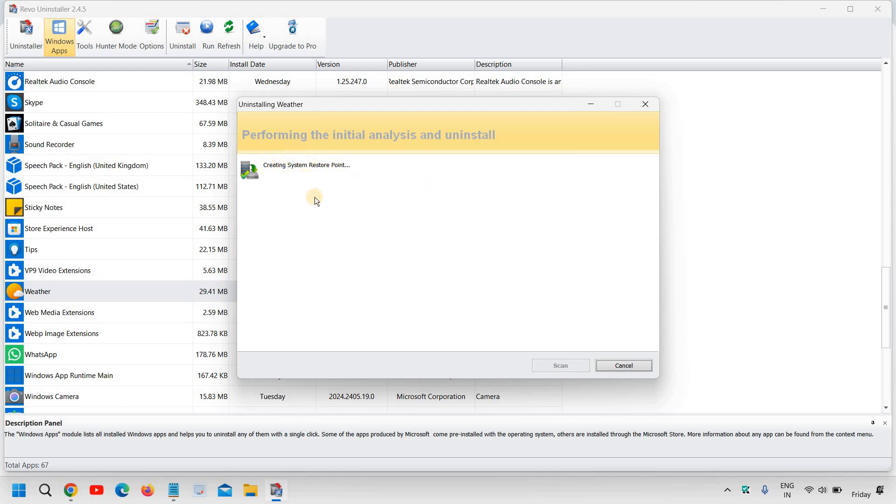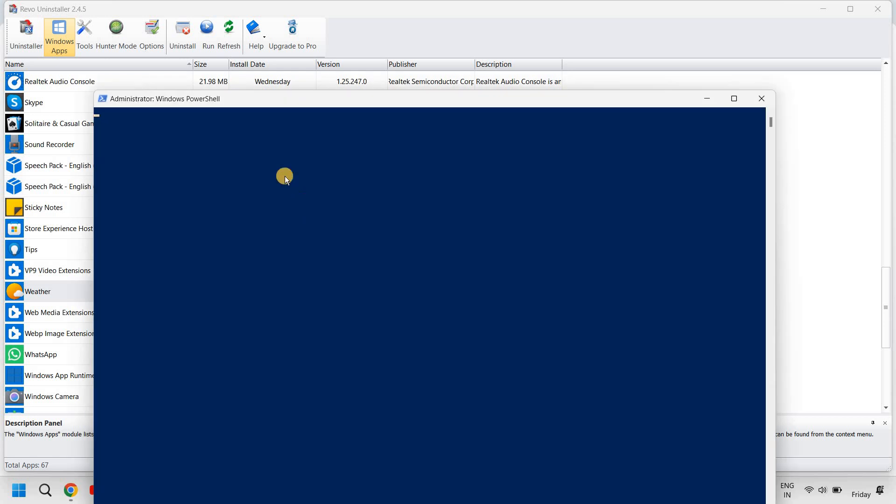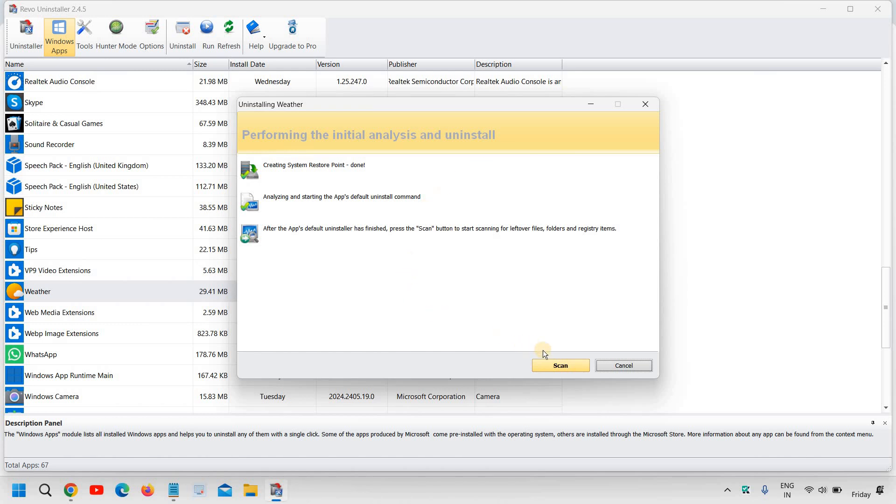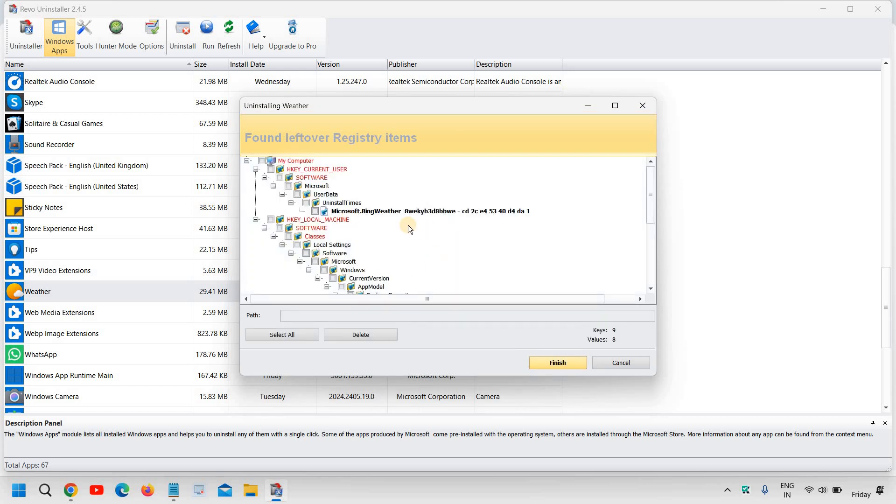And it's creating a system restore point. It's a very good process and everyone should do it before making any changes to the computer. So I can see it is running, the computer deployment is in process. After the app default uninstaller has finished, press scan button to start scanning for leftover files. So I'll click on scan. So it has uninstalled it.